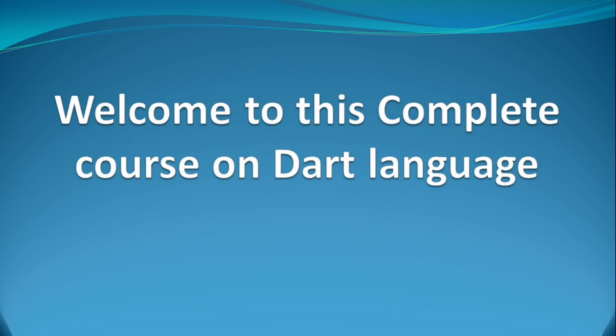Welcome to this full and complete course on Dart. Hello friends, my name is Rahul and I am going to be your instructor.